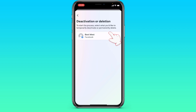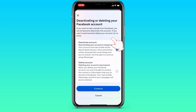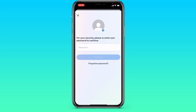We select your account, and here you can deactivate your account. All your photos will be saved but won't be available for some time. Click Continue.